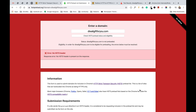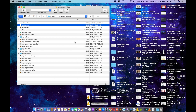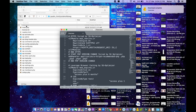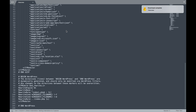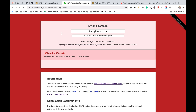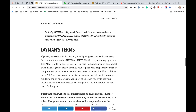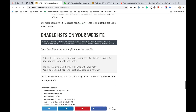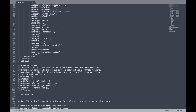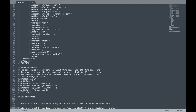This is the HSTS header which should be present in the response header to fulfill the requirement for a website to be added to the HSTS preload list. To add HSTS to the response header, let's go to the website's file structure. Here you can see the basic WordPress file structure at the root level, and at the root level there is the .htaccess file. I'll go to that file and copy the header.